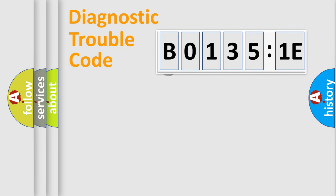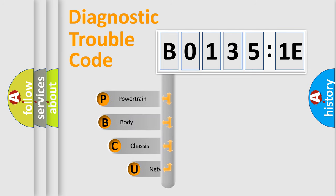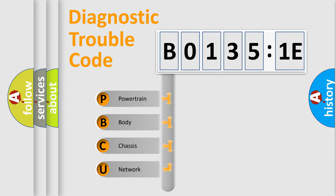First, let's look at the history of diagnostic fault code composition according to the OBD2 protocol, which is unified for all automakers since 2000. We divide the electric system of automobile into four basic units.